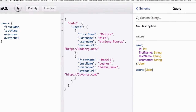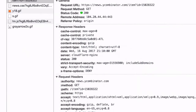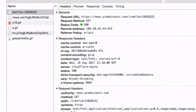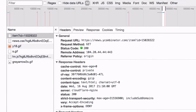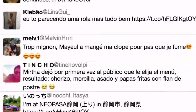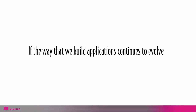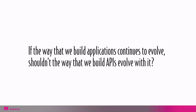And as developers, we know that APIs are the engines that work behind the scenes to shuffle, send and receive the data that these applications and services need. We consume and expose the APIs that billions of people use every day. And for more than a decade, the RESTful model of API development has been the industry standard. But if the way that we build applications continues to evolve, shouldn't the way that we build APIs evolve with it?